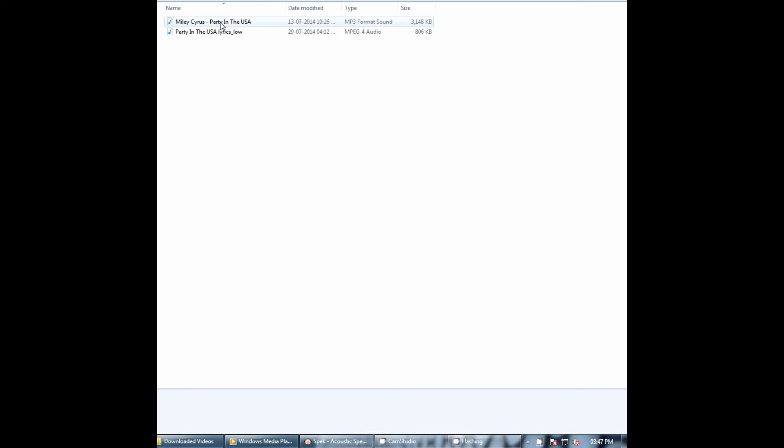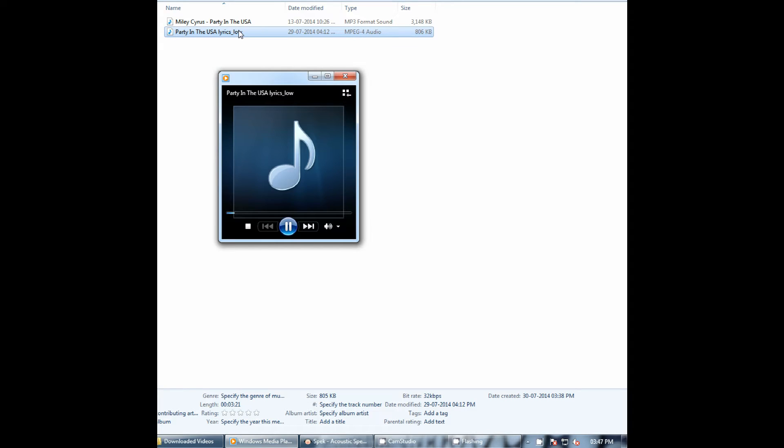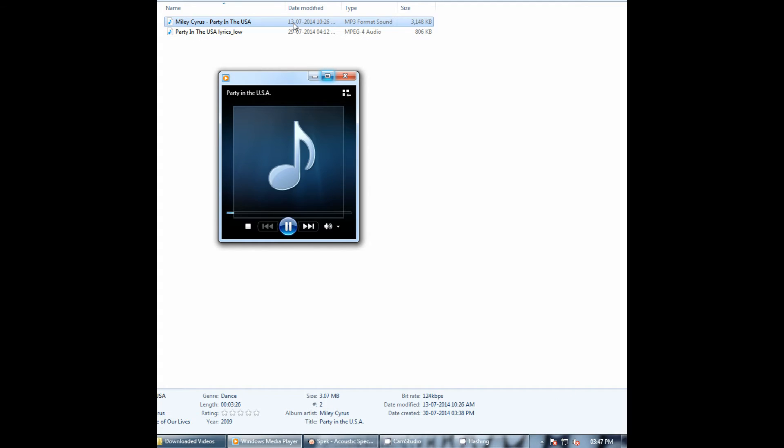We'll compare a song having a smaller file size and then one having a larger file size.